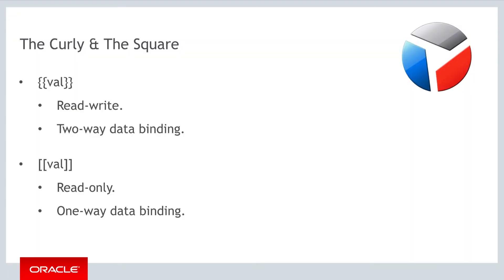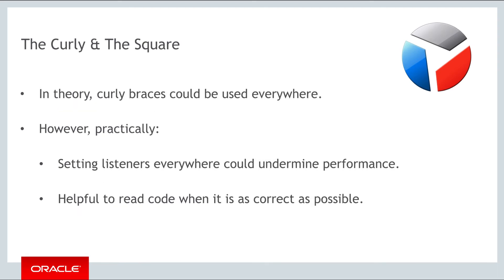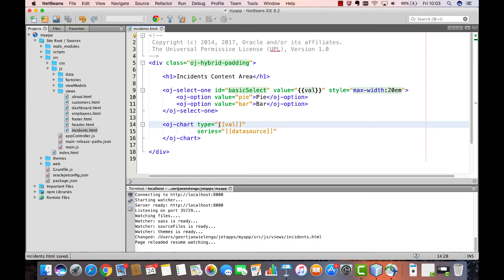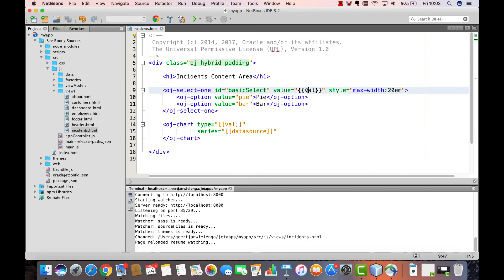As you have seen, curly braces denote read-write properties or two-way data bindings, while square braces signify read-only properties or one-way data bindings. Though you could theoretically use curly braces everywhere and make all properties read-write, practically what you are doing when you do that is setting listeners everywhere, which you don't need everywhere. So when you simply want to display the value of a property, use square braces, and when you want to ensure that you can change that property by means of a component, use curly braces. The correct approach with the chart in this case is to use square braces and curly braces for the drop down list.